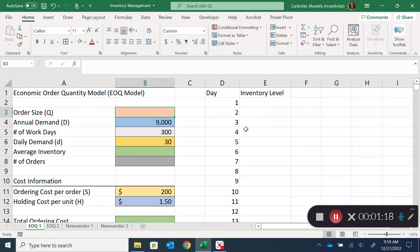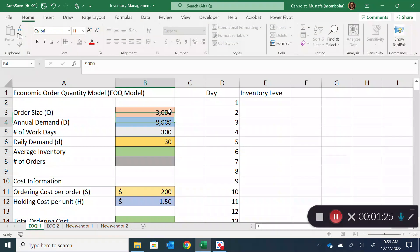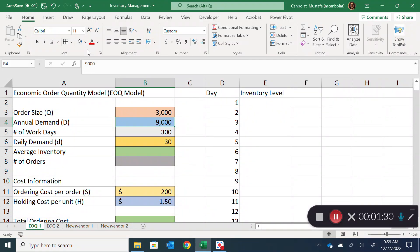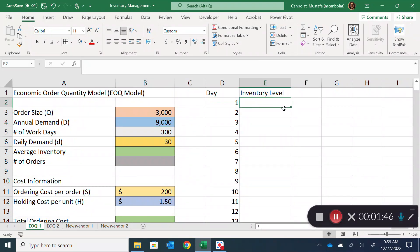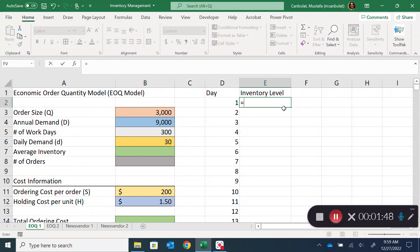So let's say I decide to order 3,000 units as my order size. That means over the year I'll have to make three orders — one shipment of 3,000 units, consume it, then another shipment of 3,000, and another. To understand this behavior, we're going to create a chart.